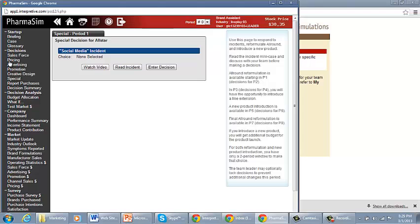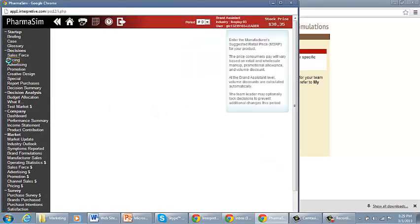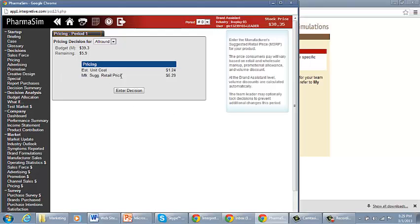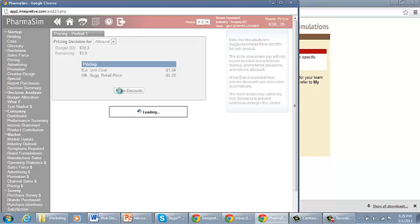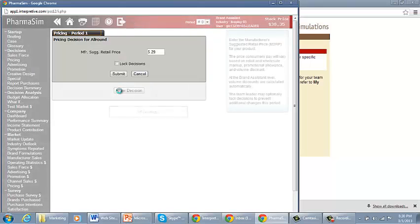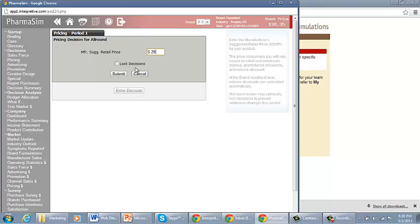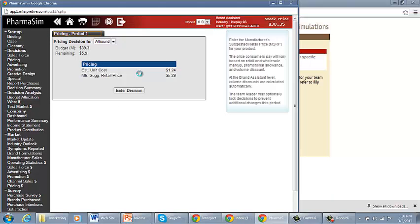So once you go to Decisions, we go to Pricing. It's saying now we currently are budgeted for $39.3 million. Estimated cost per unit is $1.24. Manufacturer suggested retail price is $5.29. Now I can go in here and change my manufacturer suggested retail price based on my decision. Do I want to keep it the same or do I want to change it?